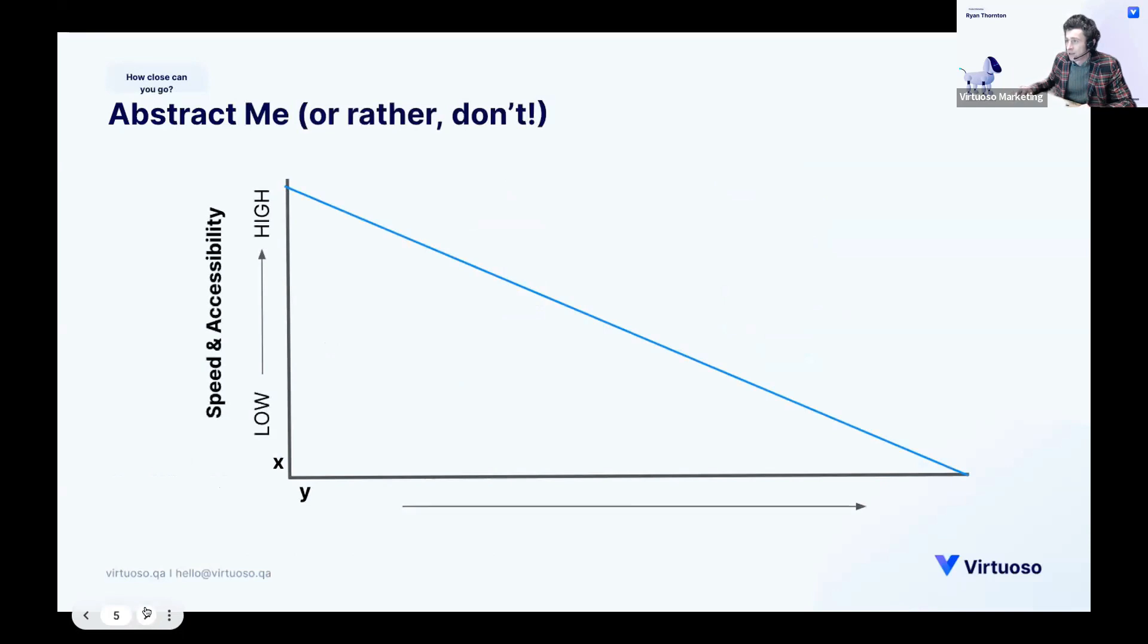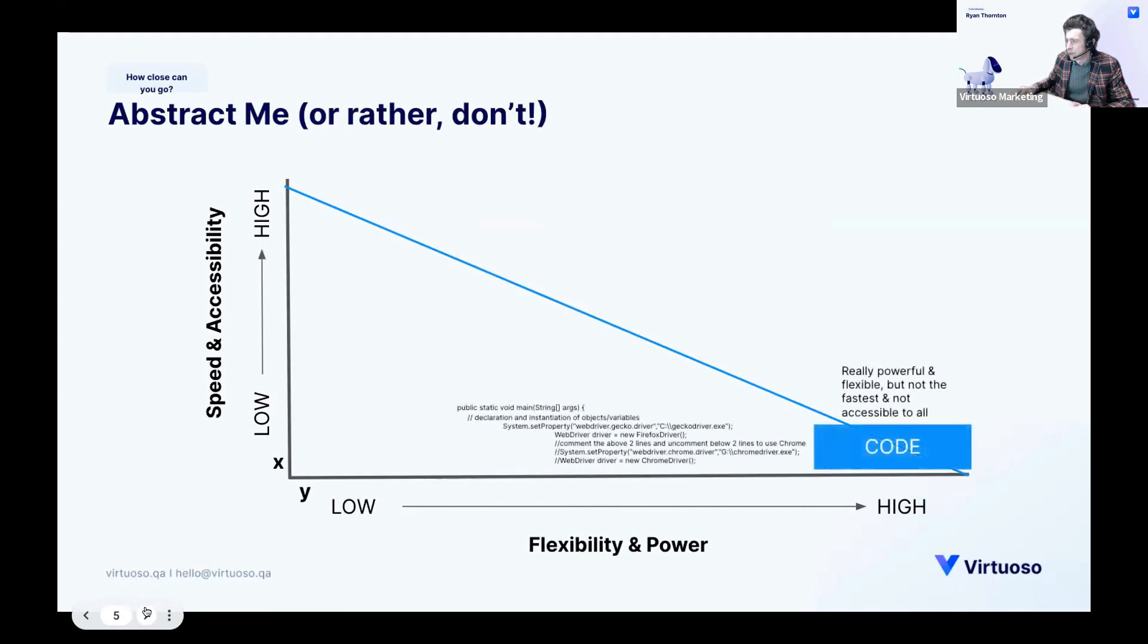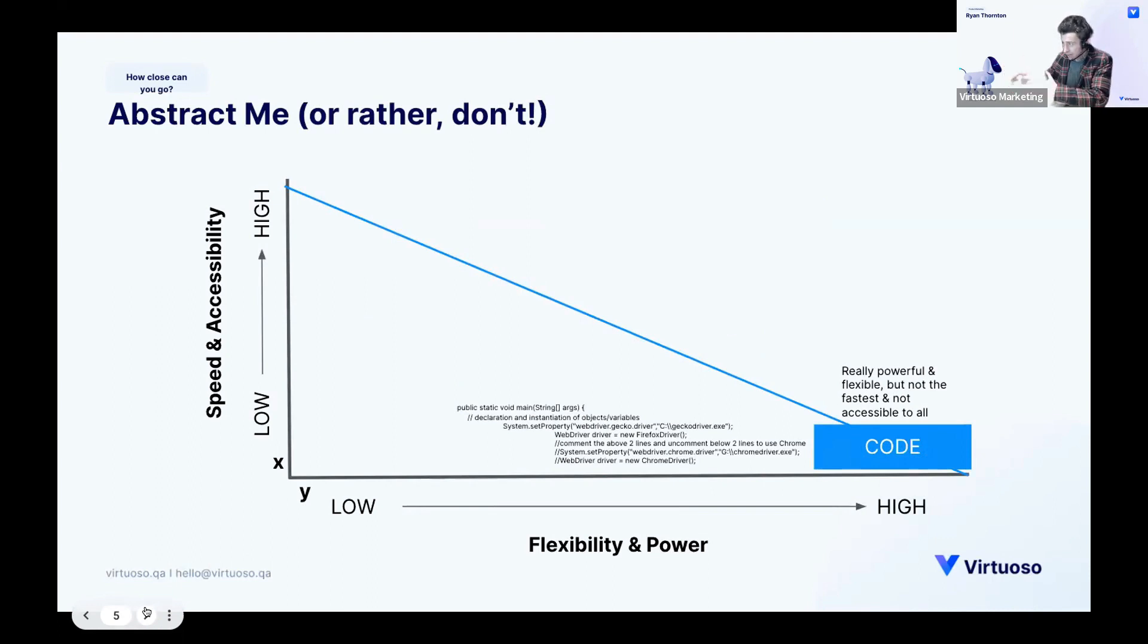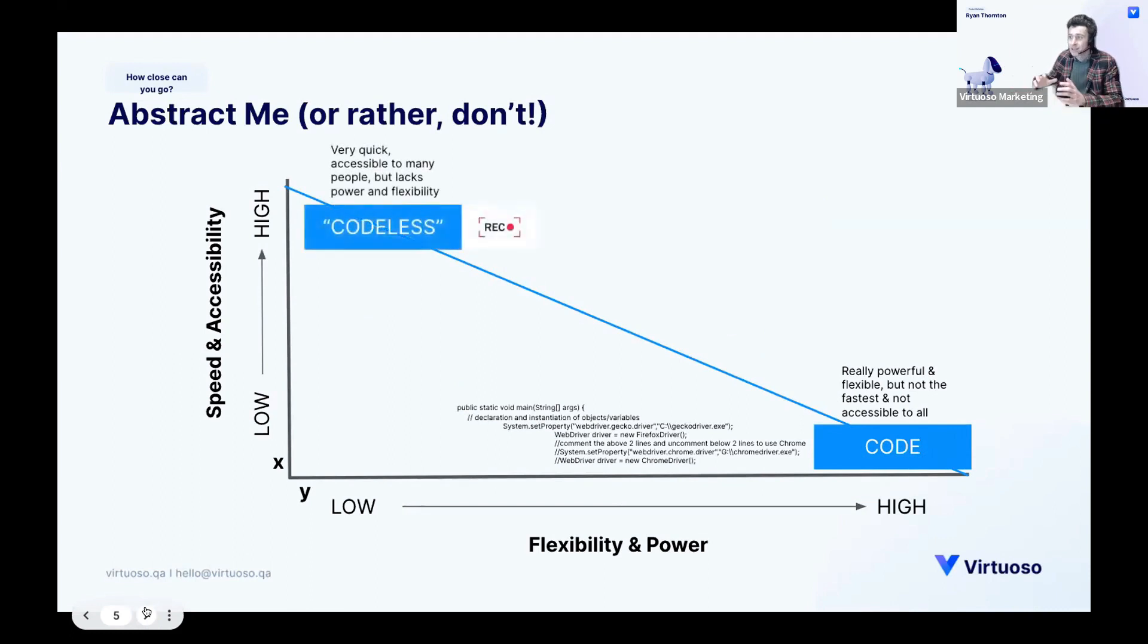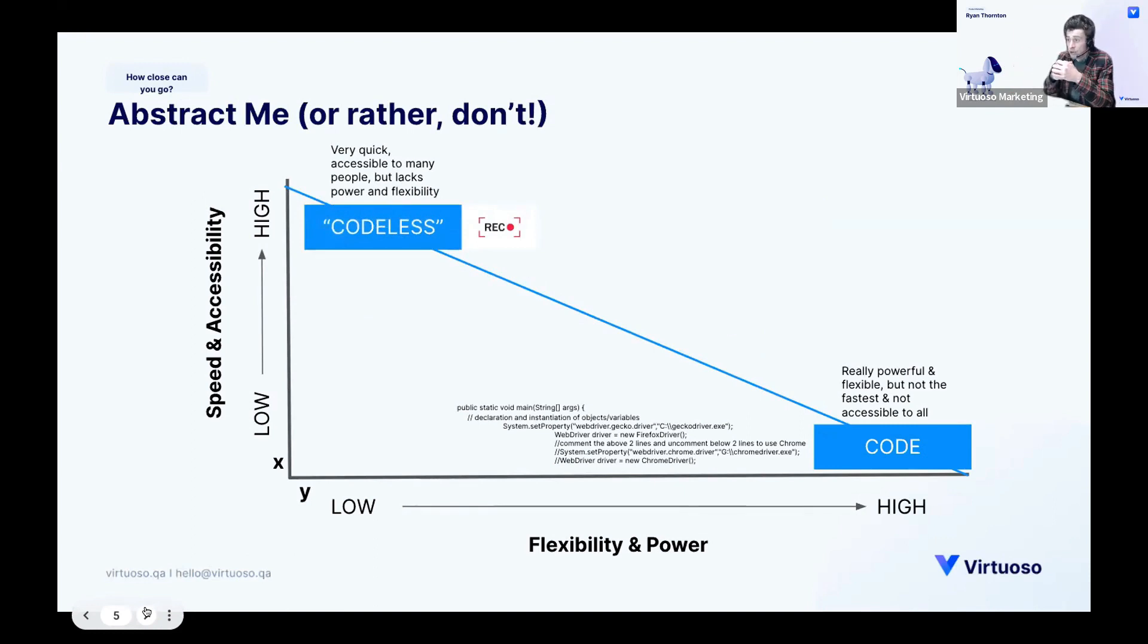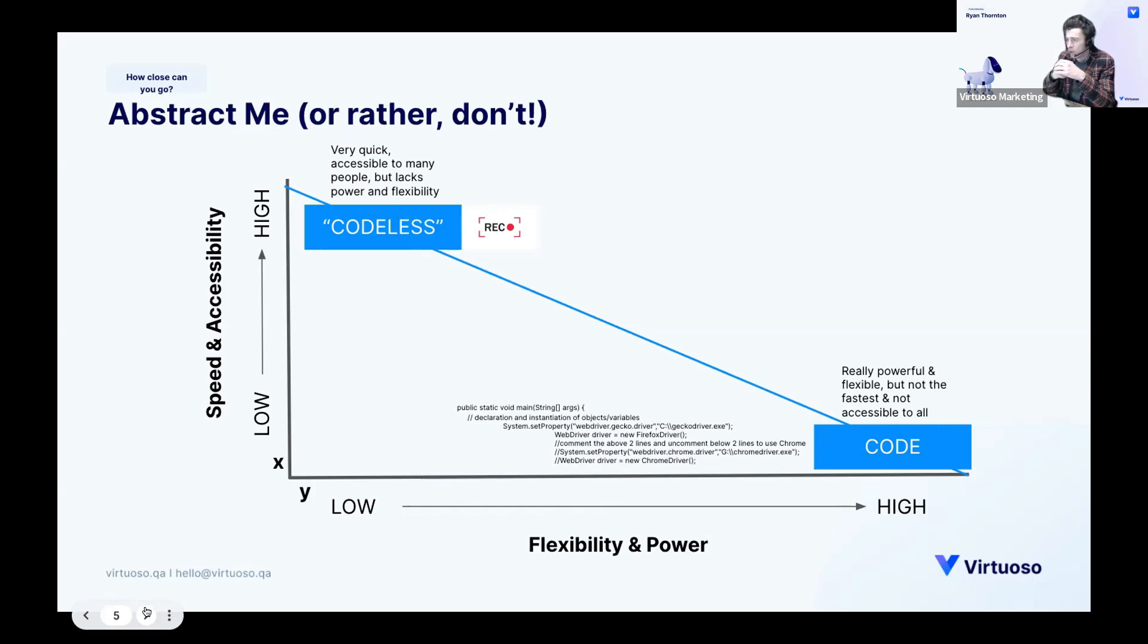Abstract me or rather don't. So this is covering in a graphic what I've just spoken about. If you have flexibility and power, the more code you have or the more closer you are to that code gives you the greater flexibility and power. However, that is at the cost of speed and accessibility. And equally if you go for something like a recorder, your speed and accessibility is increased but inevitably at the loss of flexibility and power.